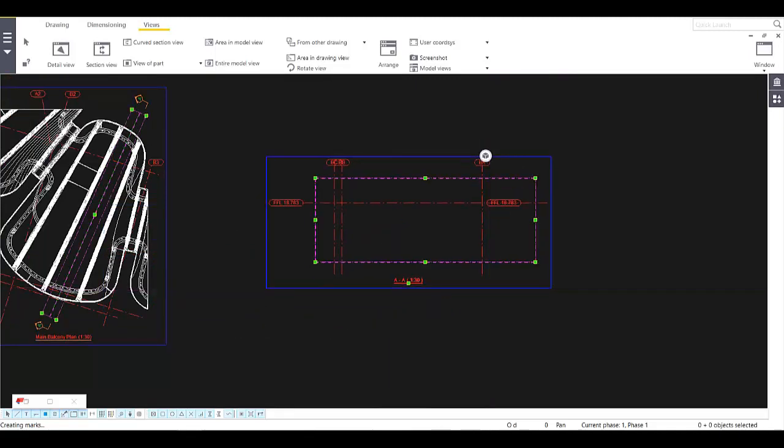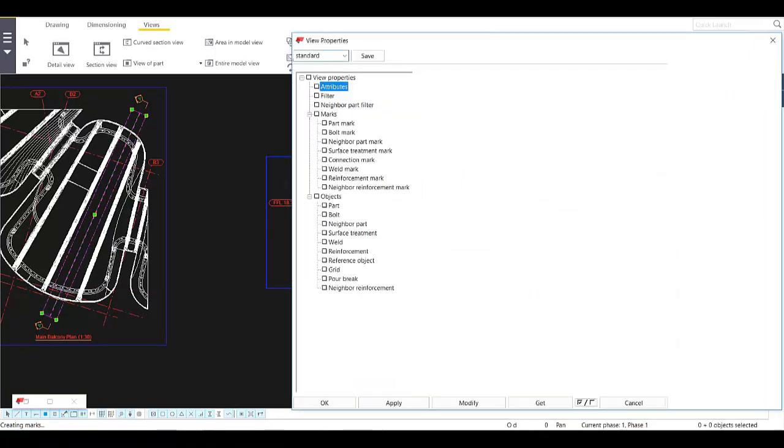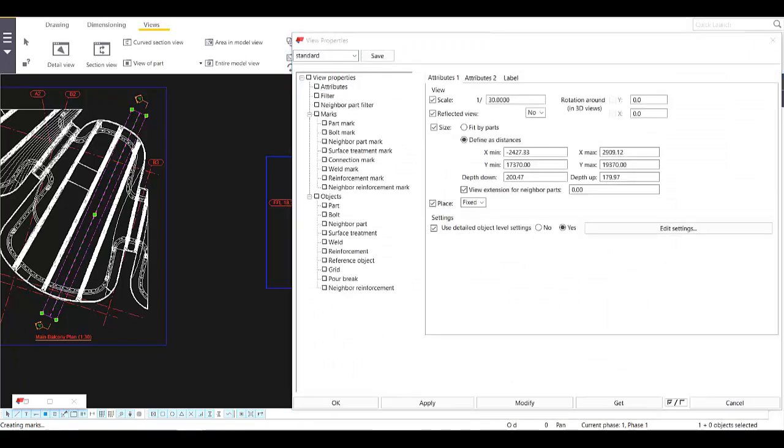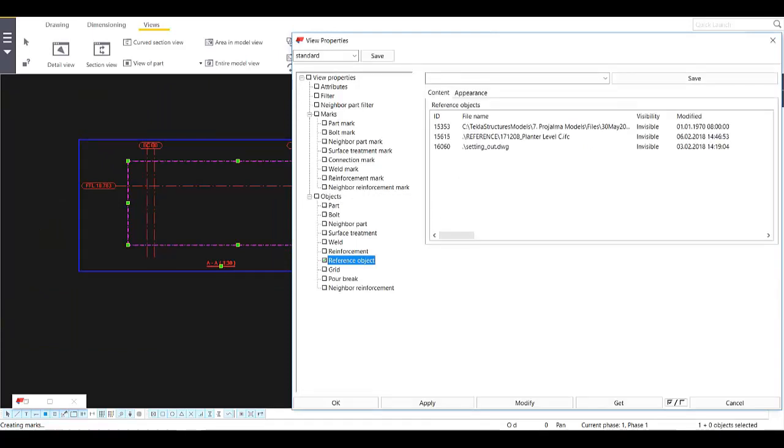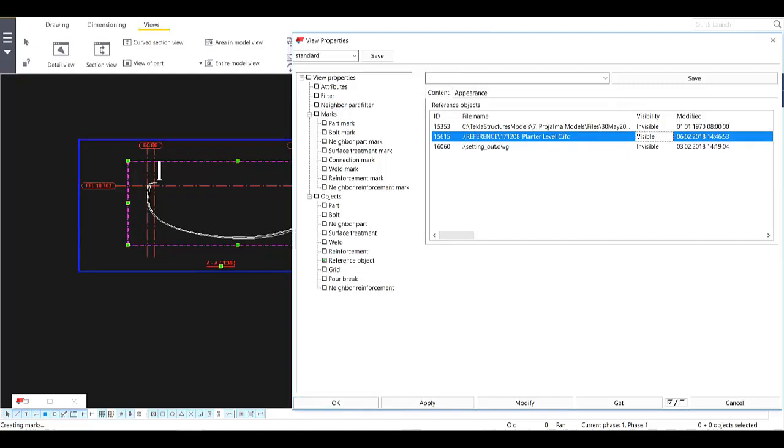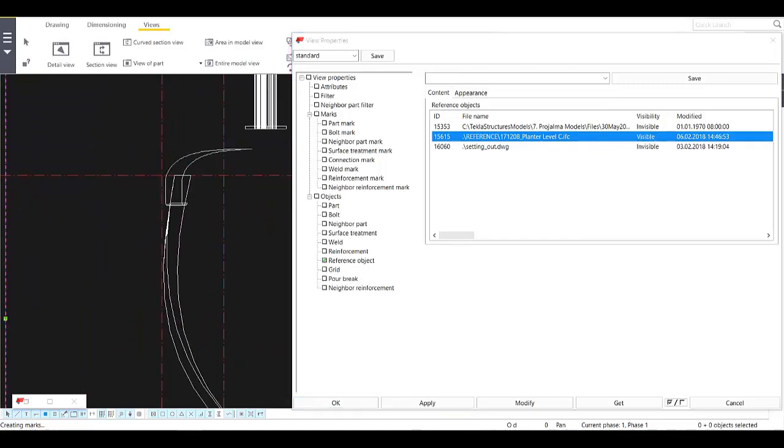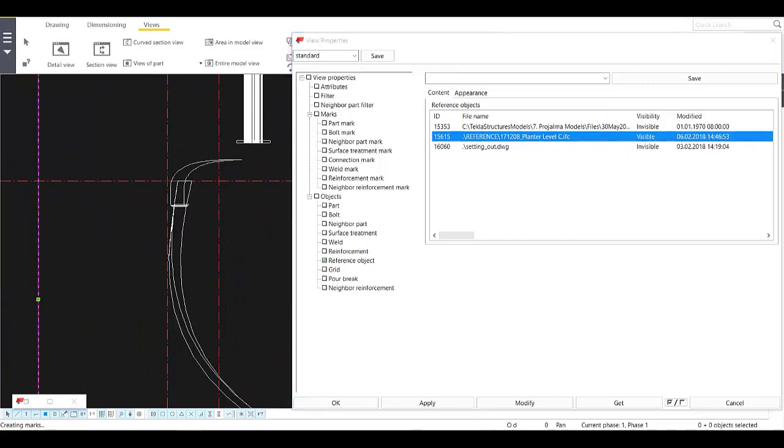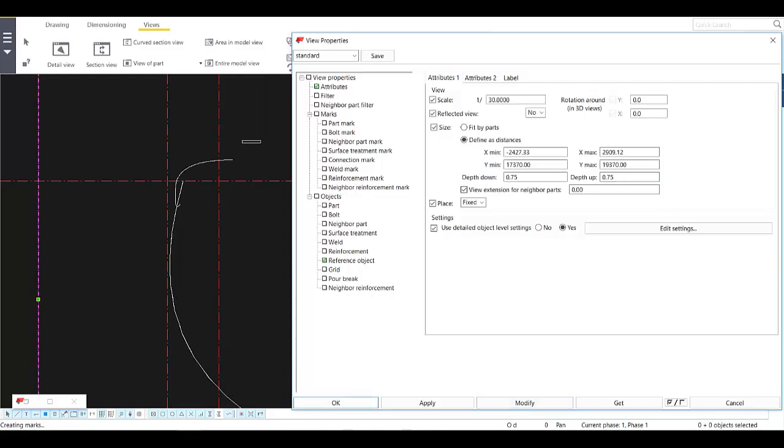I'm going to turn on the IFC object file here inside this view, so that will be the reference object. Make it visible, and then I'm going to change the attribute for the depth down and the view depth up. Let's say 0.75, 0.75, and modify.